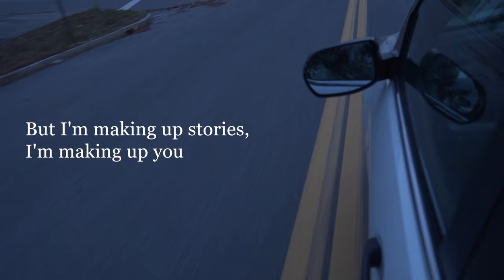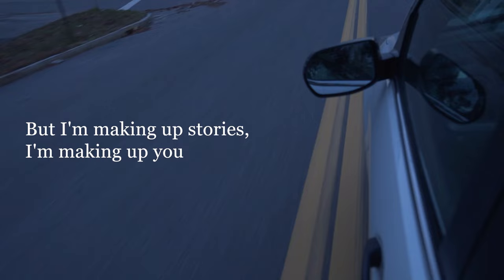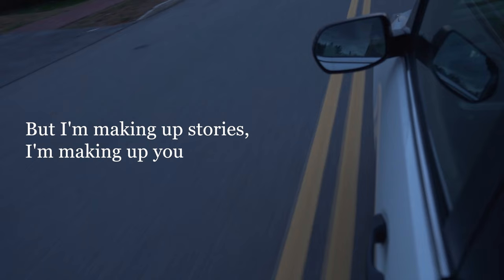But I'm making up stories, I'm making up you. All of the things I wish we could do.